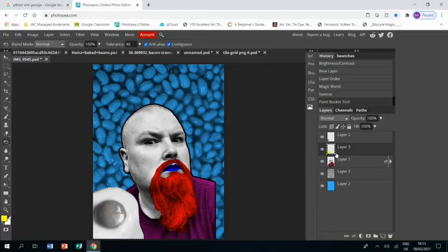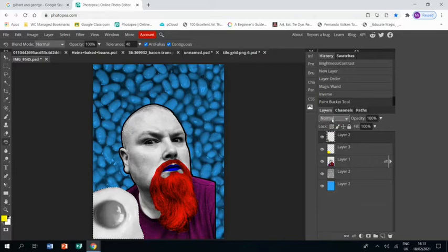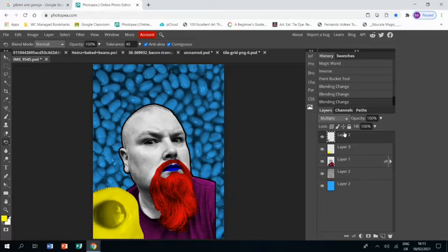And then as always, clicking back onto the egg layer, going to the drop-down menu and scrolling down until I get to the best effect.